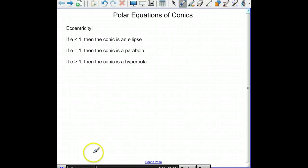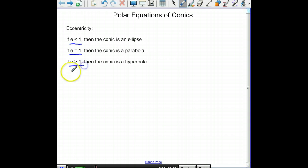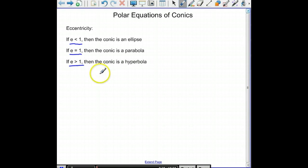Polar equations of conics. You're probably familiar with graphing conics using rectangular coordinates. Now we're going to talk about how you can graph conics using polar equations. We need to talk about eccentricity. If the eccentricity of the conic is less than 1, then you have an ellipse. If it's equal to 1, then you have a parabola. And if it's greater than 1, then the conic is a hyperbola. One thing to remember is that a focus will always be at the pole.